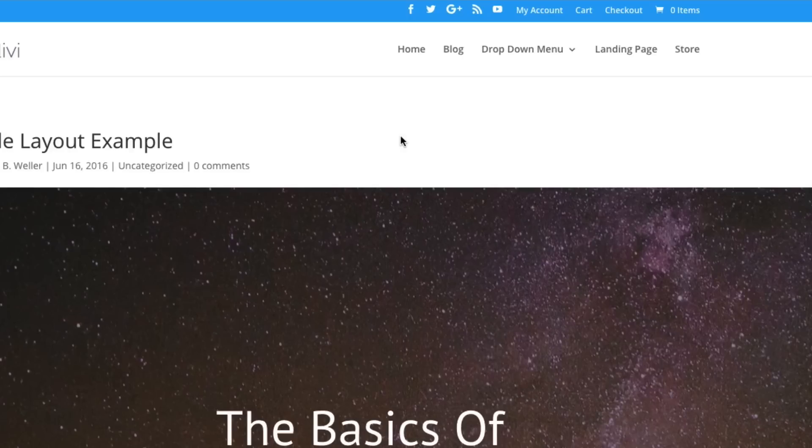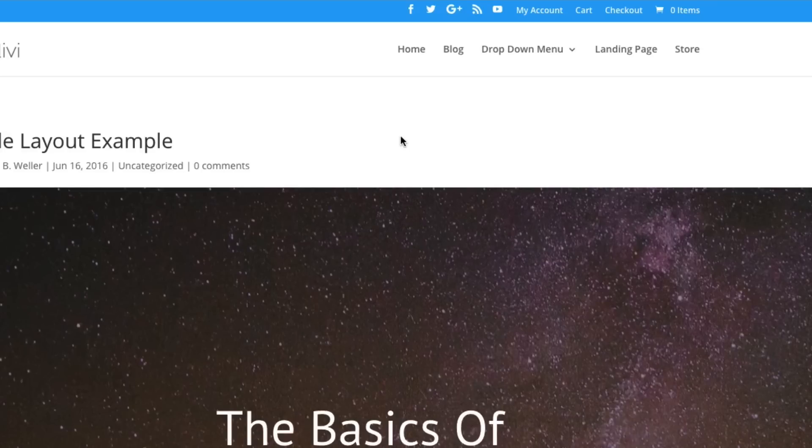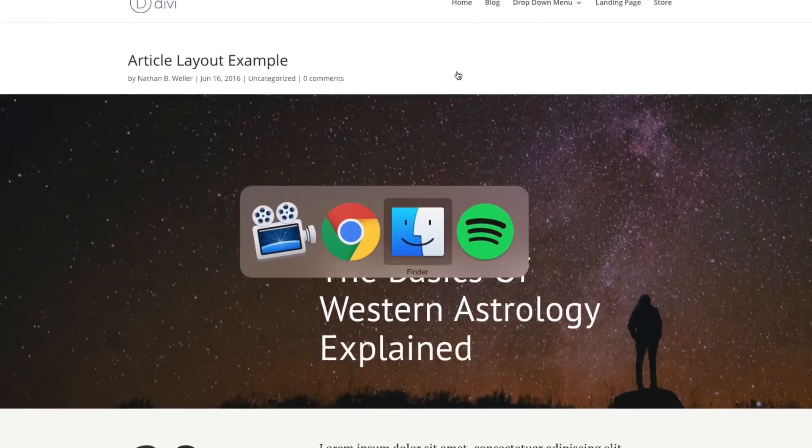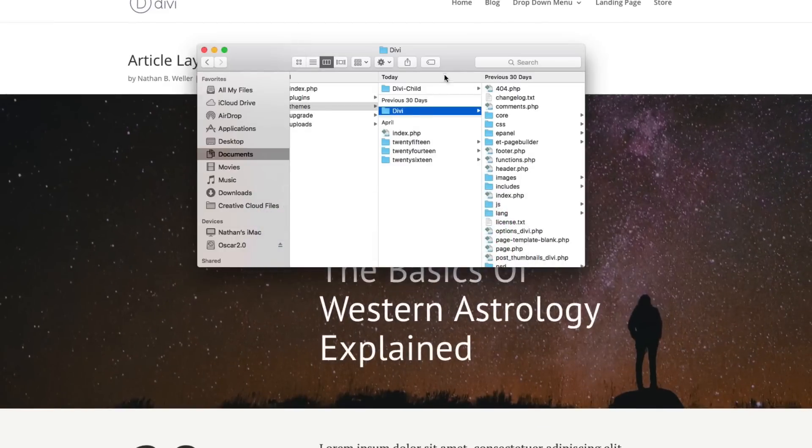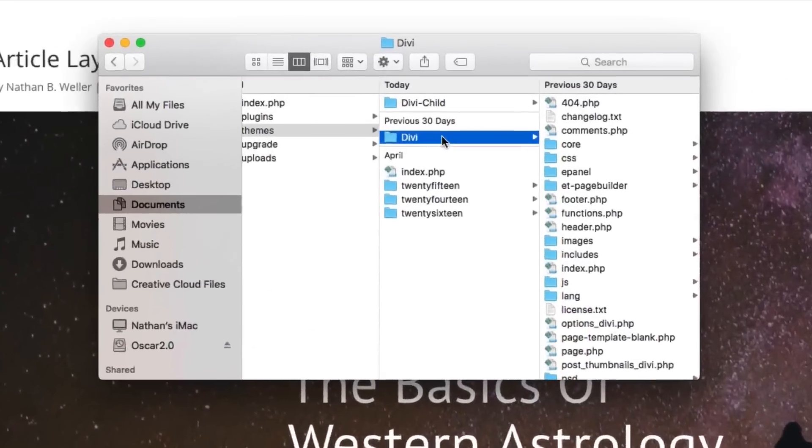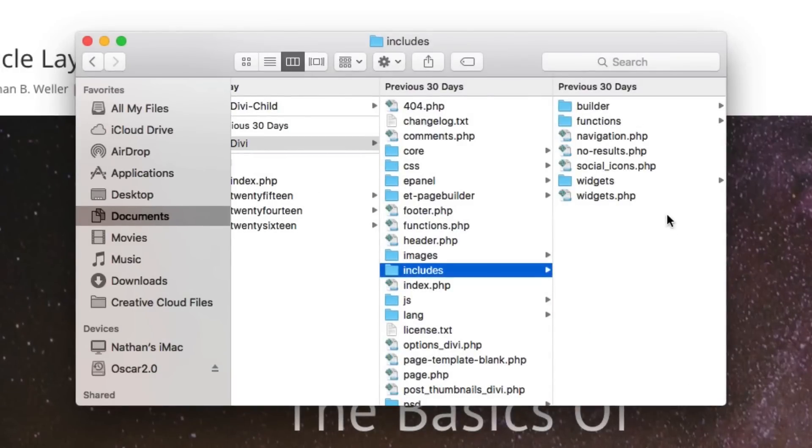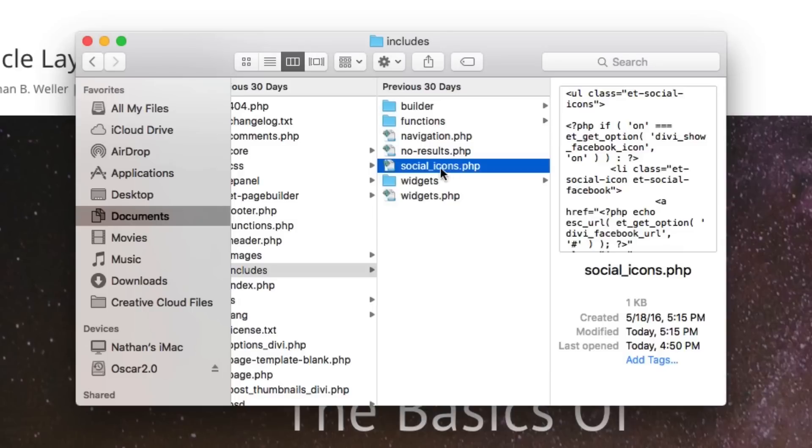you need to access your WordPress file tree via an FTP client. If you're not sure how to do that, I've included links to other posts on our blog in both the YouTube show notes as well as the accompanying blog post for this video. So you want to navigate in that file tree to your Divi theme and to includes, and then you want to locate the social icons PHP file here.